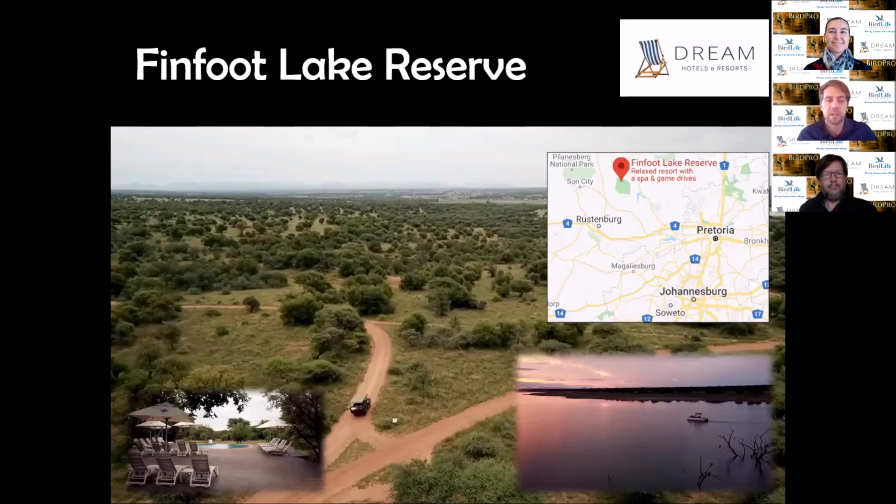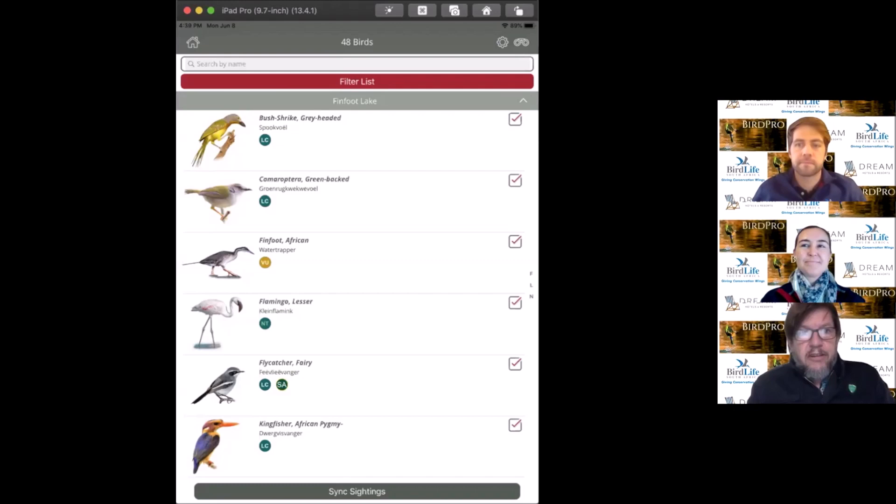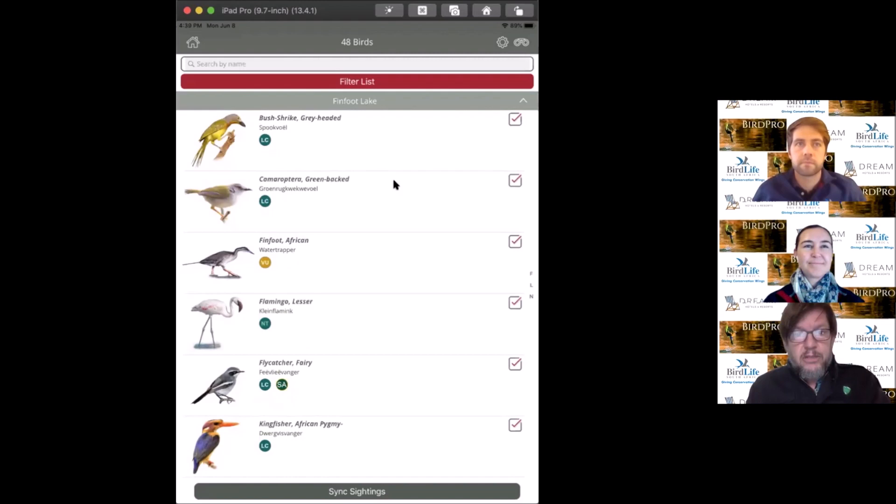Let's look at the important species at Finfoot. We'll present the birds using the BirdPro app. I've made little lists using the sightings functionality. We try to identify birds based on their uniqueness and where they are unexpected at different locations.